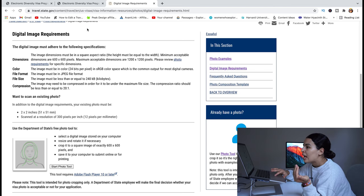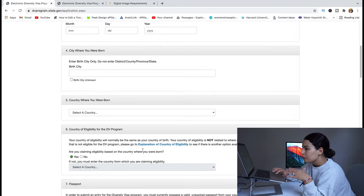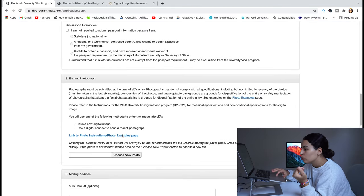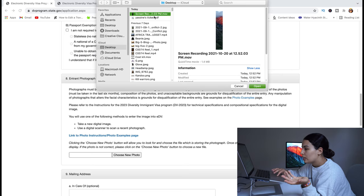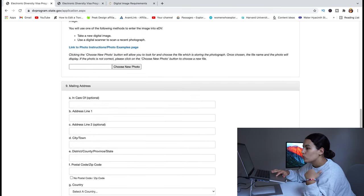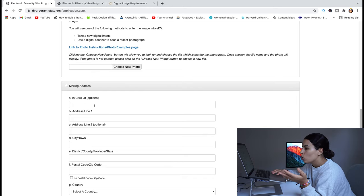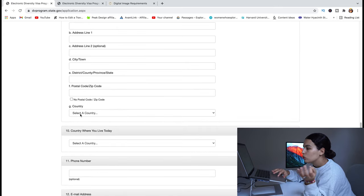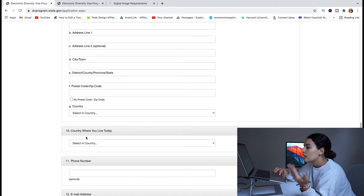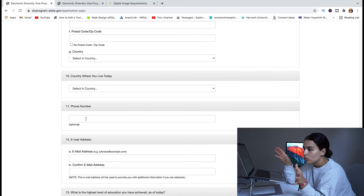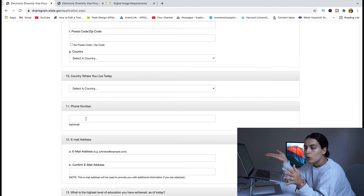The studio will email you a digital copy of your photo. Back in the application under 'Internet Photograph,' click 'Choose New Photo' and attach your photo. Next, enter your mailing address — the address where you currently live, including name, address, city, zip code, and country. Question 10 asks for the country where you live today. Question 11 is your phone number, which is optional.